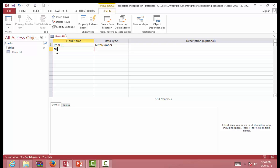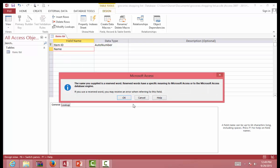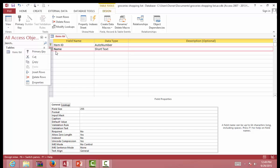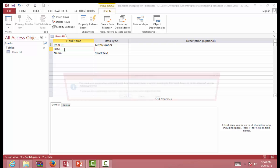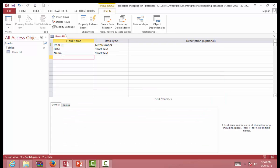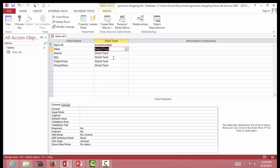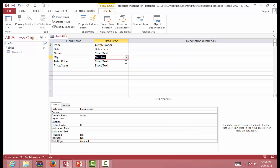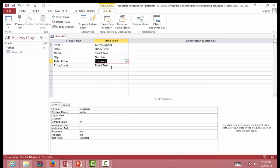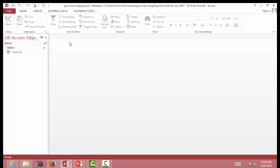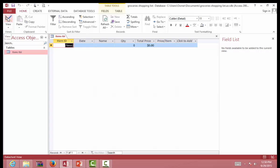We're going to leave the ID as it is and add: Item ID, Name, then insert a new row for the Date, then Quantity, Total Price, and Price Per Item. Let's format the data type — Date is a date type, Quantity is a number, and Total Price is a currency.